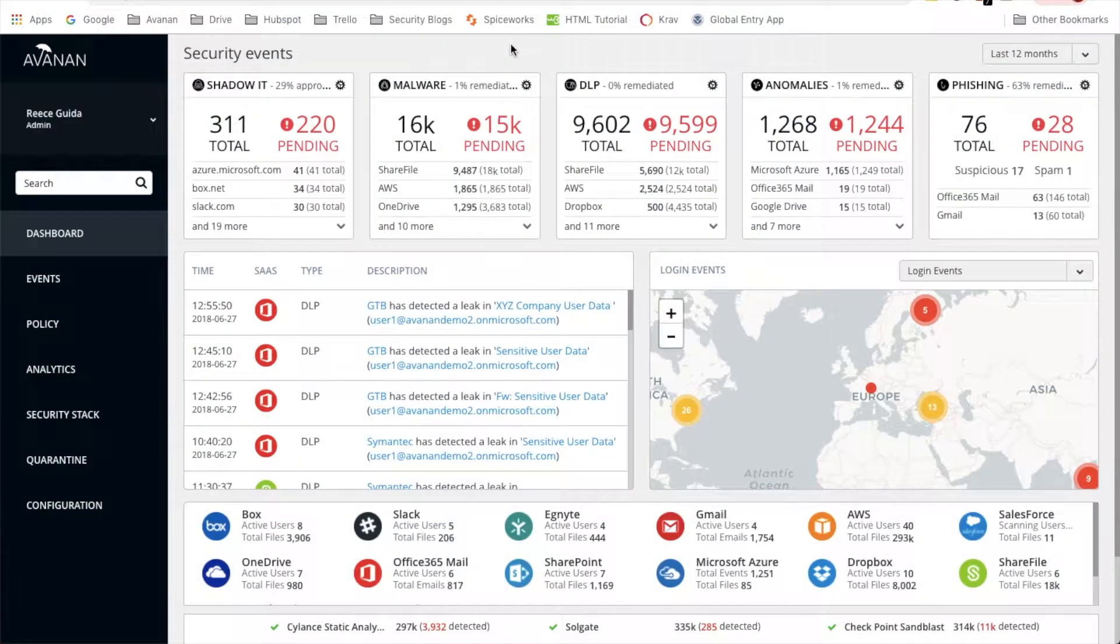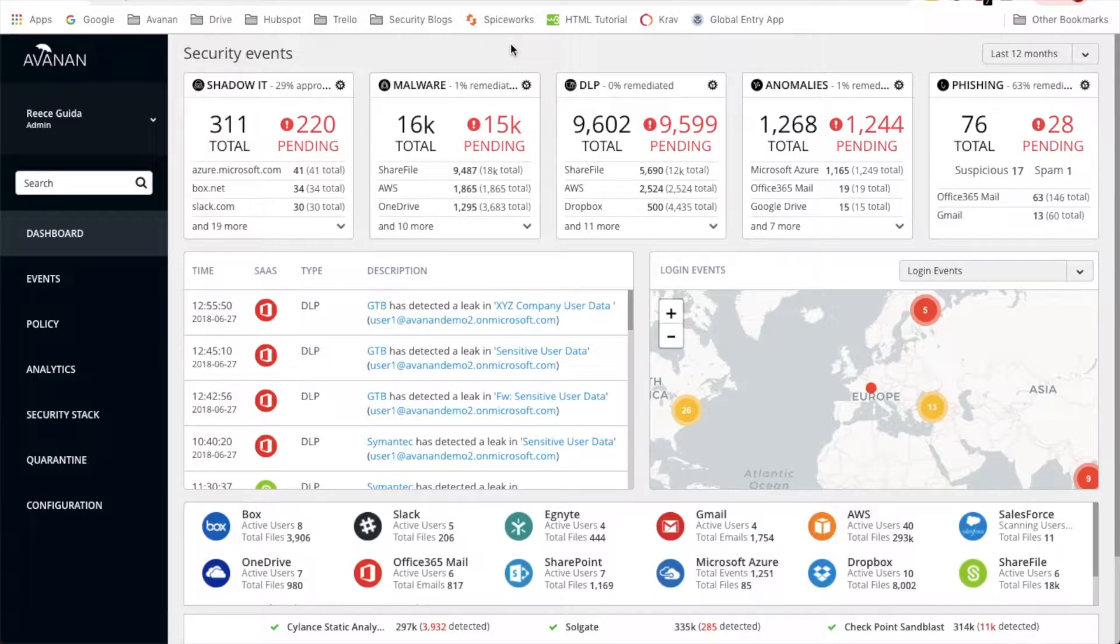Hi, my name is Reese Guida. Today I'm going to show you how to track successful logins outside of the US using our platform.